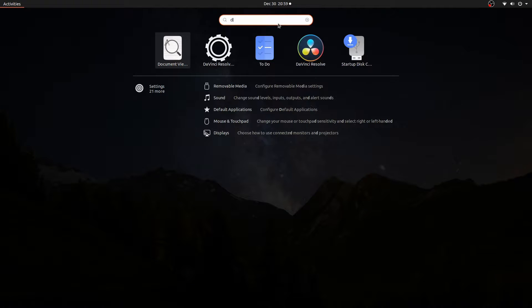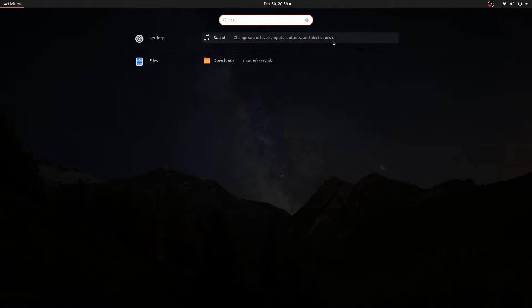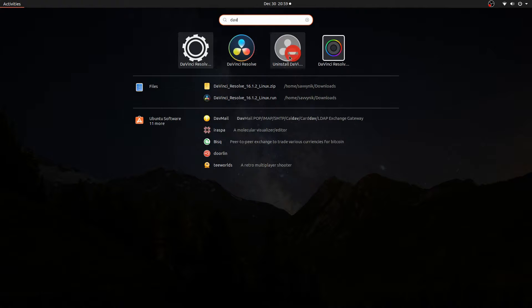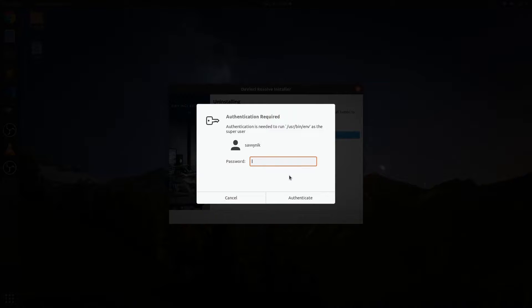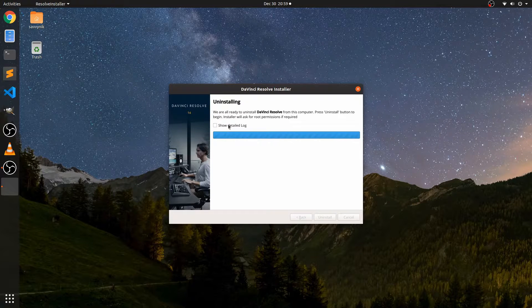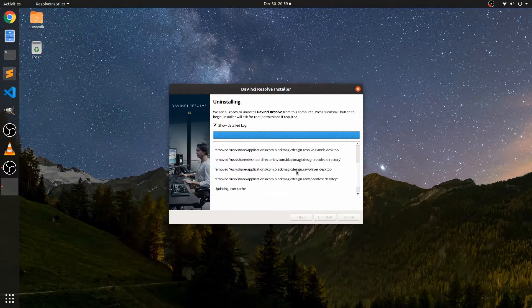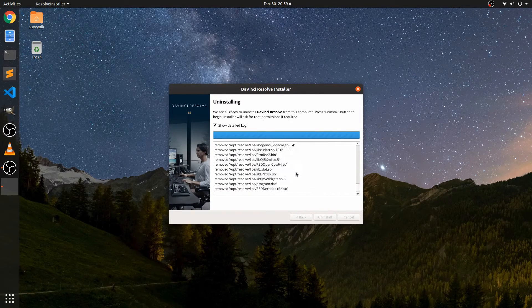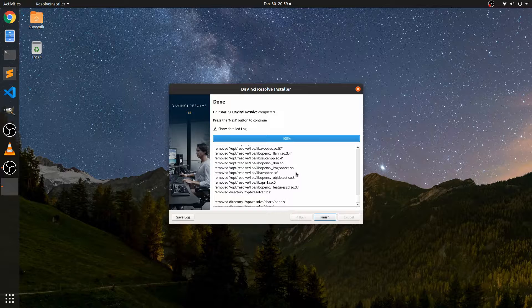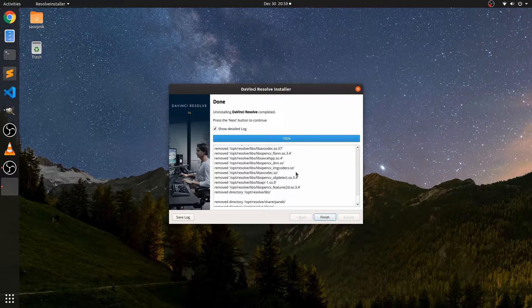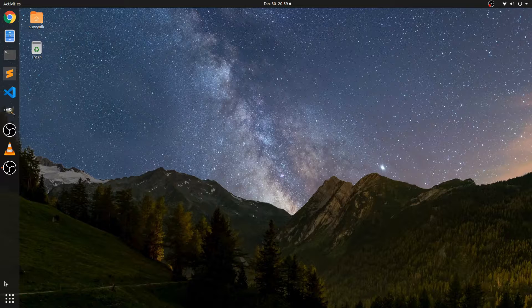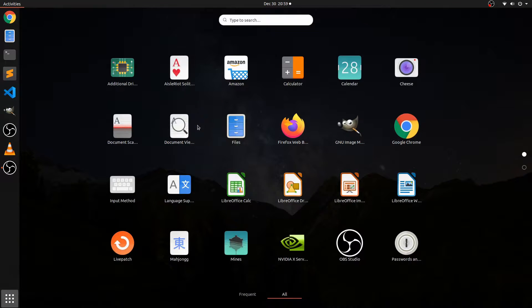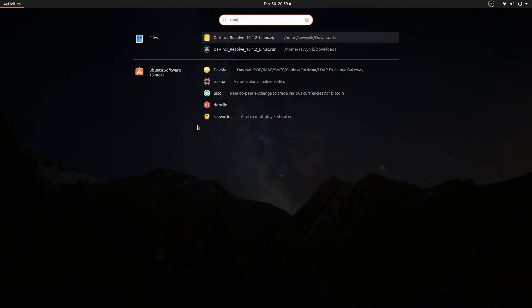So DaVinci actually came with an uninstaller. So I think if we just search for DaVinci here, we have this uninstall DaVinci. So let's go ahead and run this, make sure that we do uninstall it and go ahead type a password in and make sure that that starts happening. As you can see, it's removing a whole bunch of components that it has installed on the system right now. And that was fairly quick. If I hit finish, I shouldn't see any trace of DaVinci here.